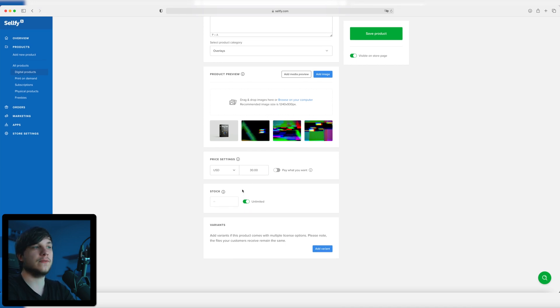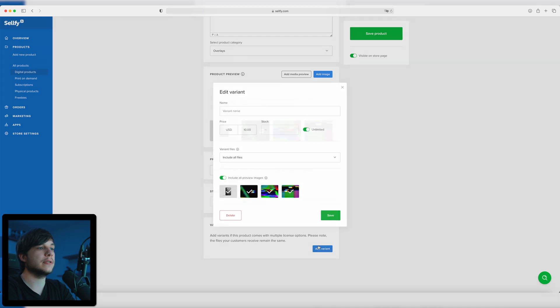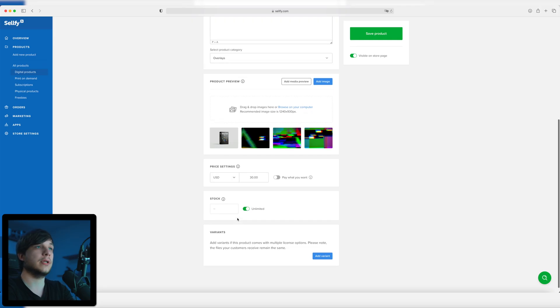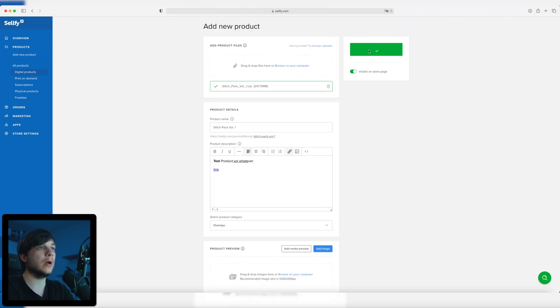Next we have stock, which is not that important for digital products because you can sell unlimited digital products. You don't ever run out of them — like t-shirts, you have 100, you sell them and they're gone. But for digital products, the good thing is you can sell unlimited. You just have to make them once and then you can sell them like 100,000 times. Then you can add variants, like for example a 4K version or a 1080p version, which I'm not going to do. Then we click 'save product' and that's it — we have successfully added our first product.